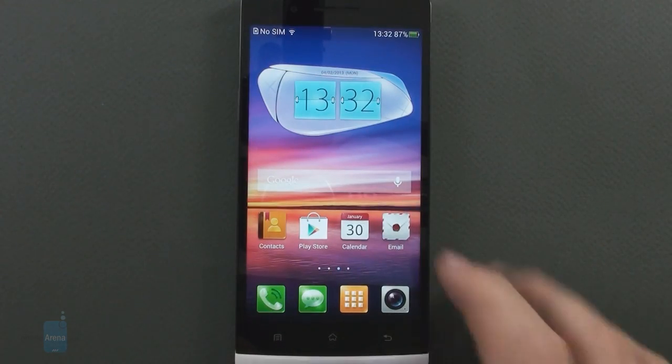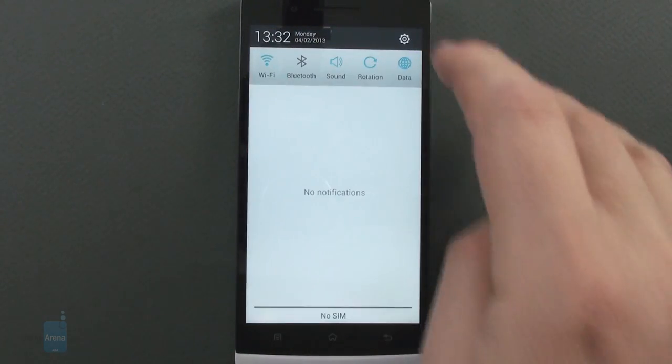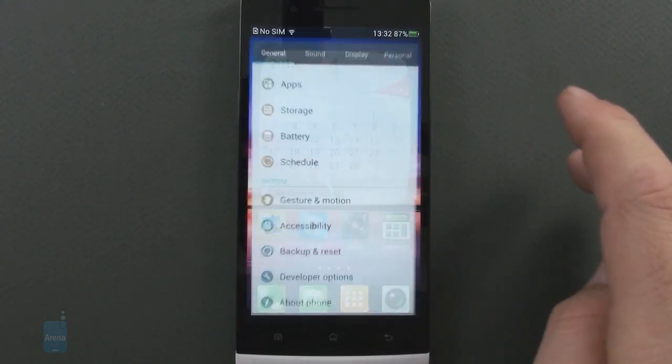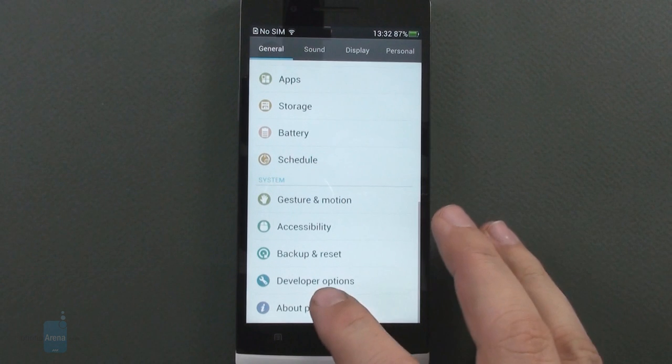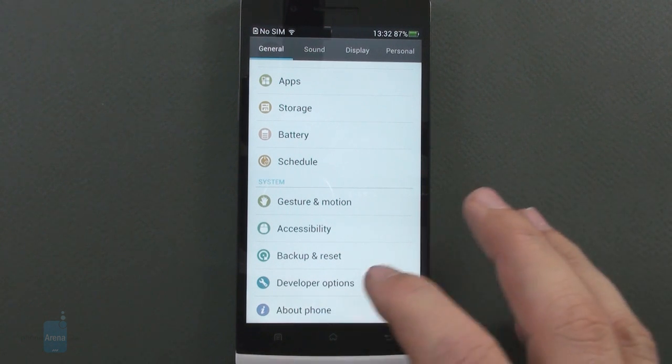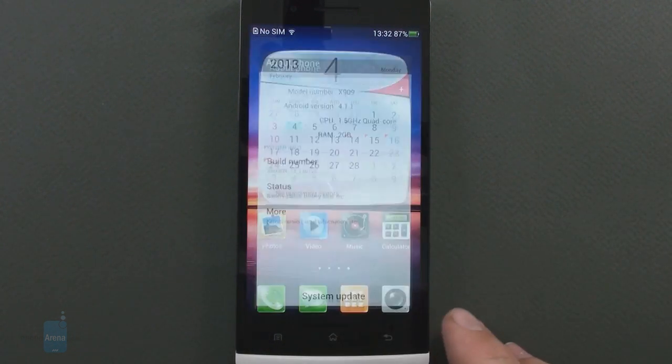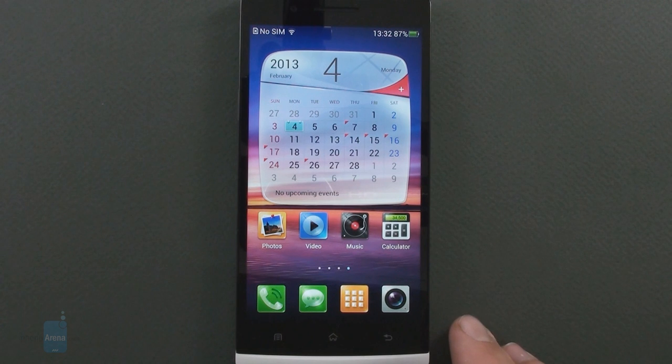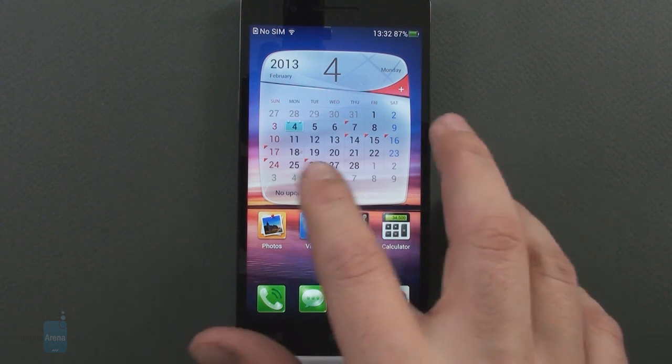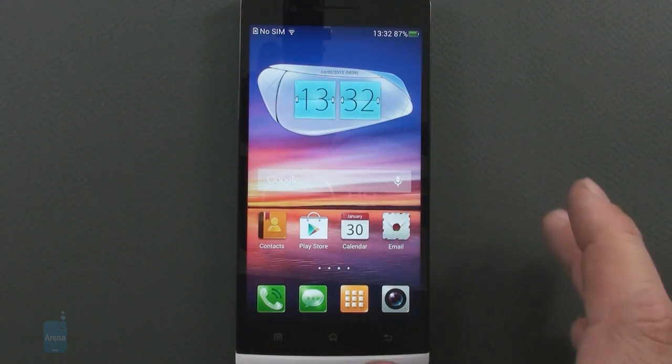The Find 5 is running Android 4.1.2 Jelly Bean, and an upgrade to 4.2 is promised for soon after launch, and the Oppo UI paint job is found on top.